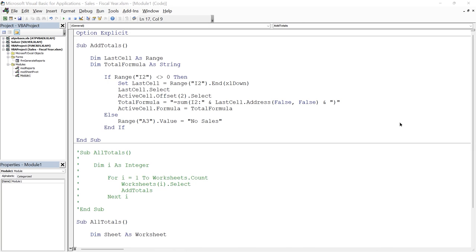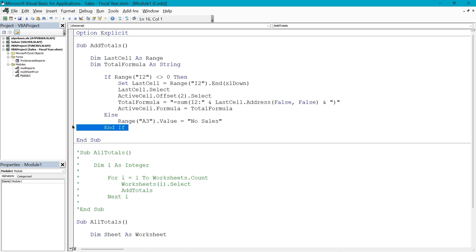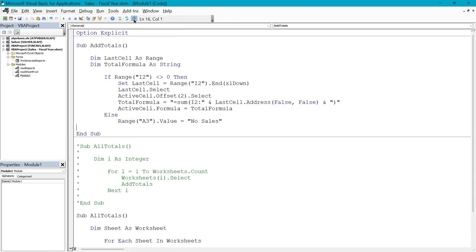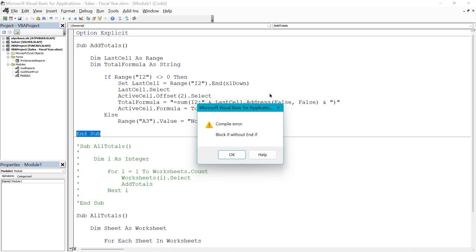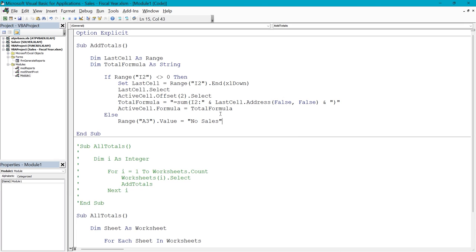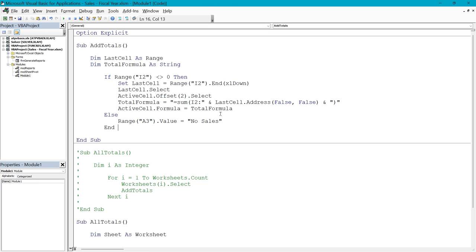We're going to start by creating a syntax error. These are detected by the line editor when you press Enter at the end of a line, or by compiling your project. I'm in the Visual Basic Editor for the sales fiscal year file, in Module One in the Add Totals procedure. I'm going to delete the End If statement and then compile the project. It gives a compile error specifically saying 'Block If without End If.' I'll click OK, put the End If statement back in, and compile again — no error this time.